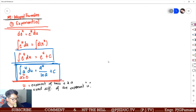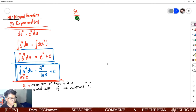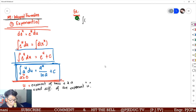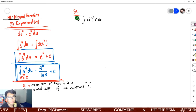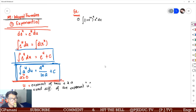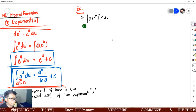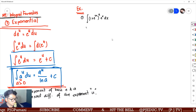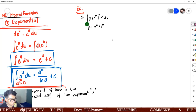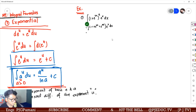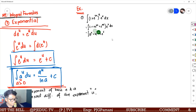Example right away. For example number one, you are asked to evaluate the integral of 1 plus e raised to 2x, all raised to 2, times e raised to x dx. Where is our u here? We need to expand first: 1 plus 2e raised to 2x plus e raised to 4x, then multiply by e raised to x dx.